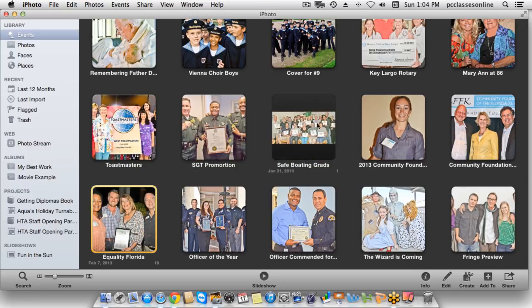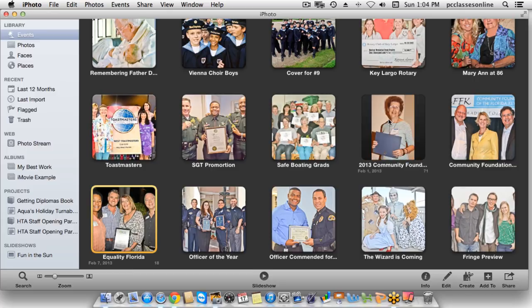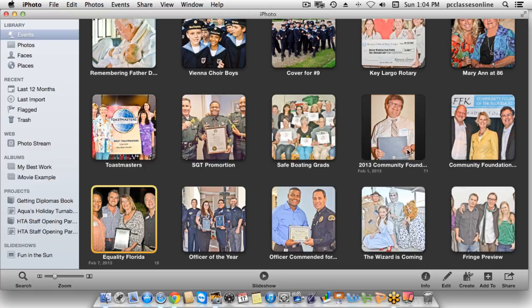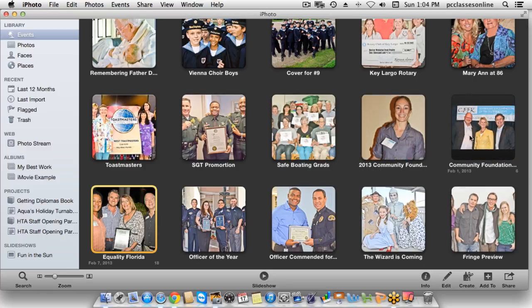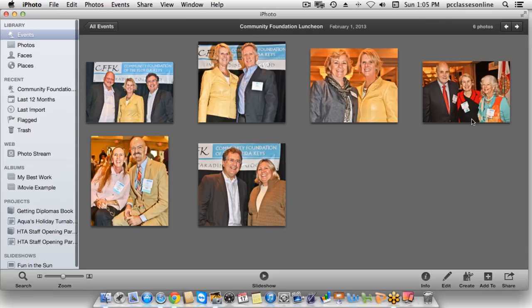As you move your cursor over some events, especially the ones that have multiple photos, you see little preview images of all the different photos inside that event. This feature is called skimming — it just shows you that little preview. If you want to actually go into it, just double-click, and you'll see all the different photos that are inside that particular event. If you need to actually edit one of the photos, that's where you double-click on the photo again — we'll get into that in a little bit.